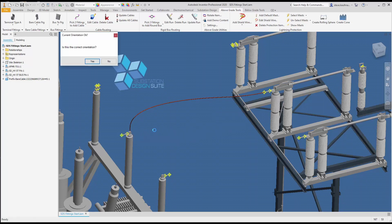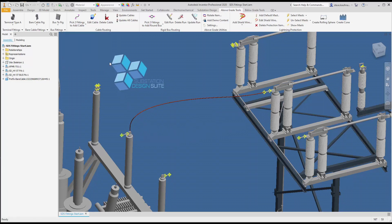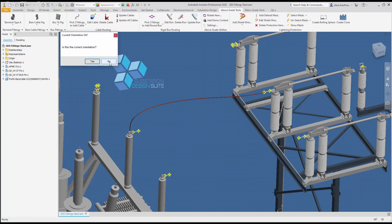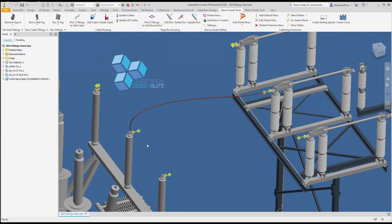I'll say no, get the item in the orientation I want, and I can update this cable.